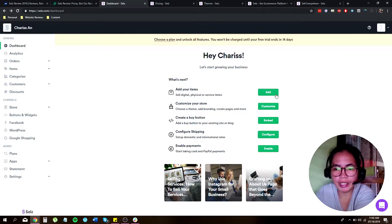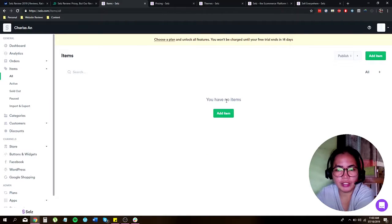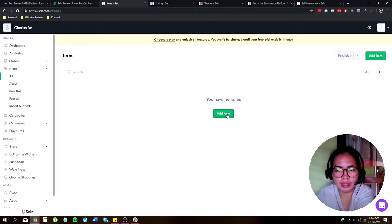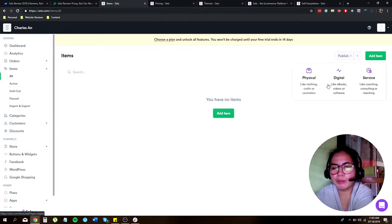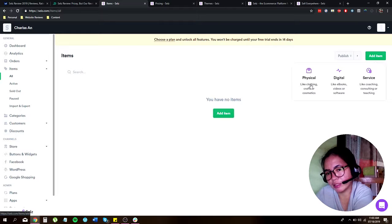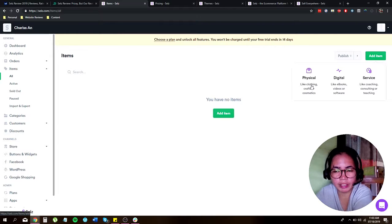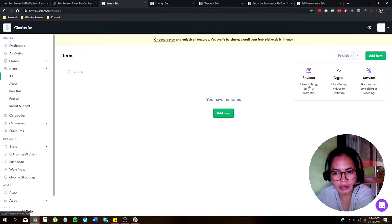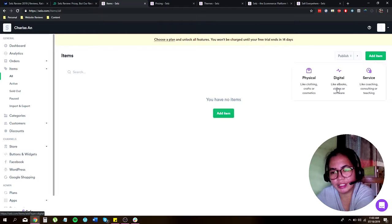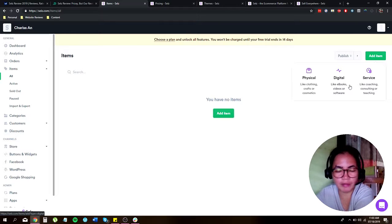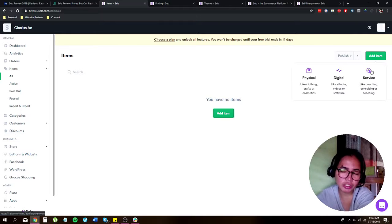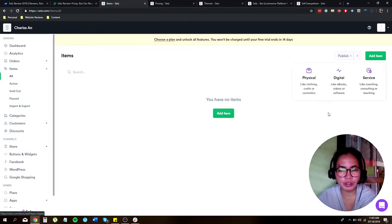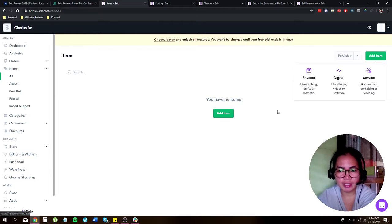So right now I'm going to click on add product. Currently you don't have any items, so let's click on add item. It will prompt you, are you uploading a physical product, digital products, or service? Physical products like clothing, crafts or cosmetics. Or is it a digital, like ebooks, music, videos, something like that. And service, are you offering a coaching, consulting, or teaching type of service. So let's try with the physical.